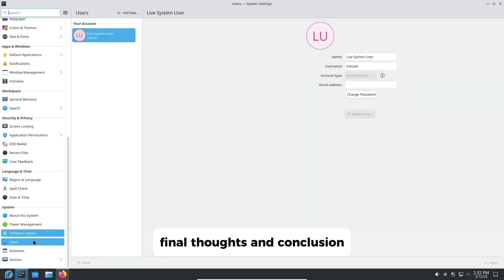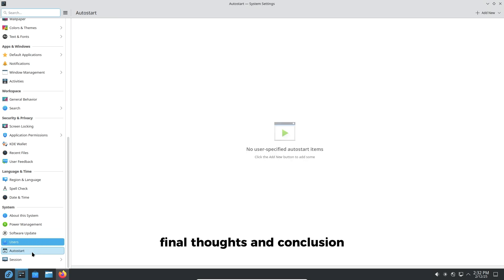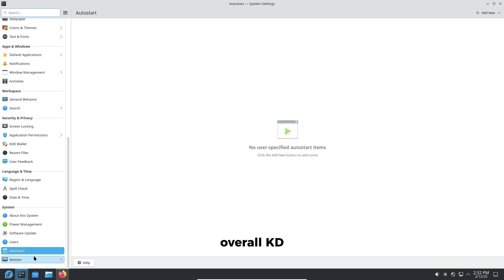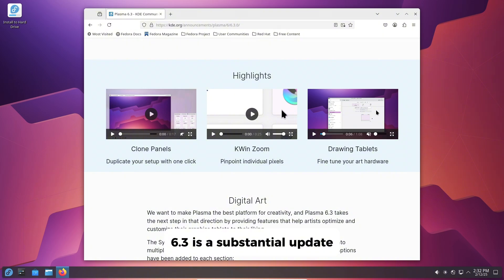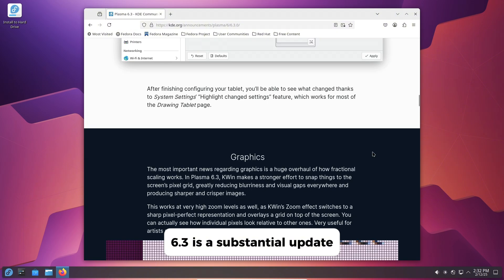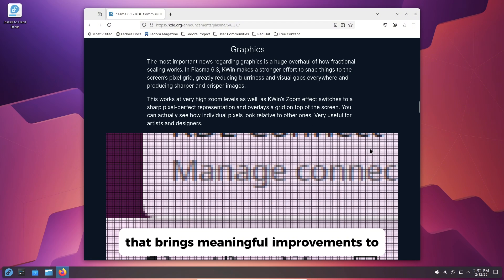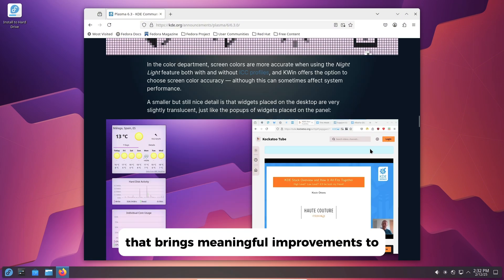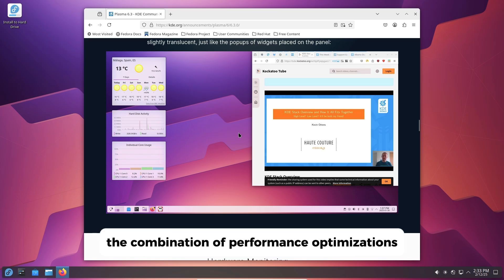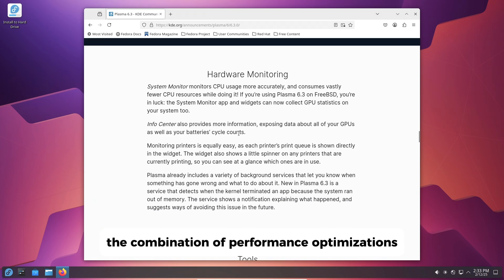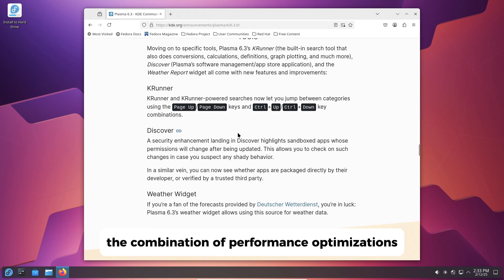Final thoughts and conclusion. Overall, KDE Plasma 6.3 is a substantial update that brings meaningful improvements to the desktop environment. The combination of performance optimizations, visual refinements, and new features makes it a compelling choice.